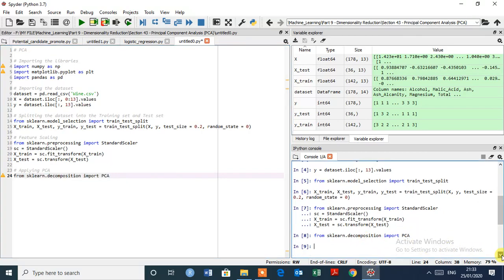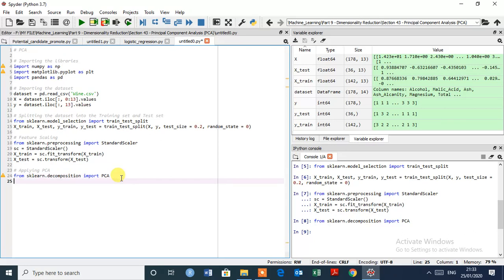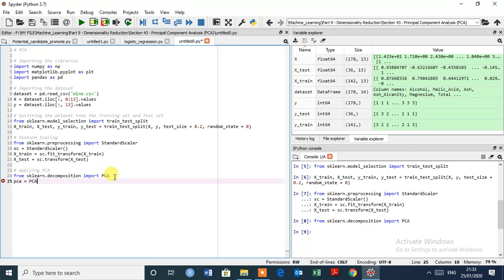Class executed successfully, PCA. Now we are going to create an object, name is PCA equals to the class, this one, PCA and bracket. Sorry, this is the parenthesis.